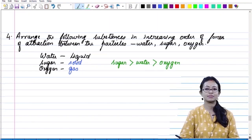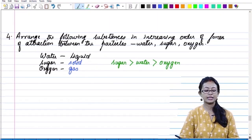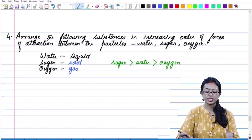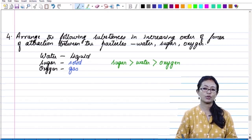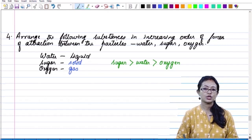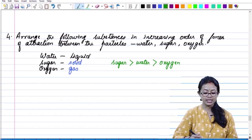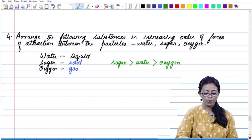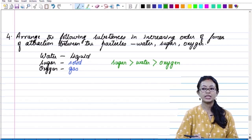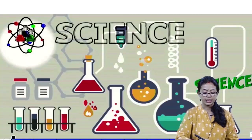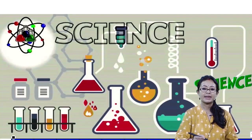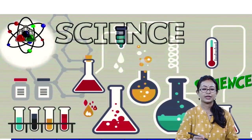This completely sums up our topic. In the next coming topic, we are going to learn more about matter and its nature. Thank you.